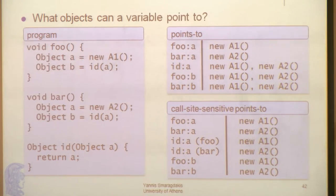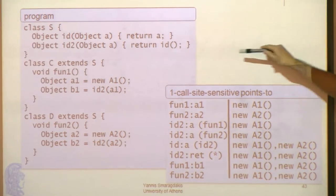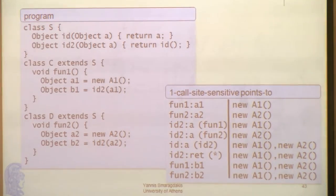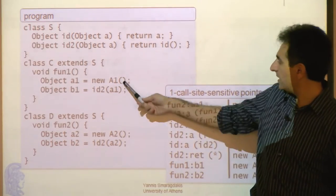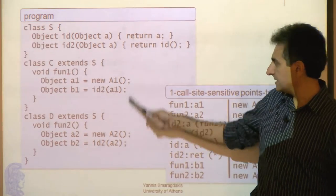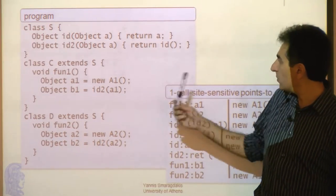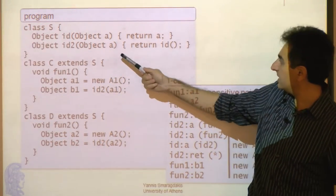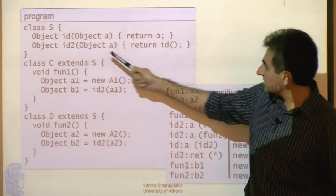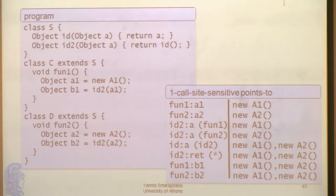Variables are qualified by the call sites of their enclosing methods. Now let's look at a different program that's slightly more complex. We have variables a1 and a2 in fun1 and fun2, we allocate two different objects, and we're calling some function id2. id2 is not the identity function directly, although it turns out to be — what id2 does is it calls another id. Let's follow what this does: I have two different classes, c and d, both with superclass s. In fun1 inside c, I create an object, pass it to id2. id2 calls id of a and returns it. id is our regular old identity function — directly identity.